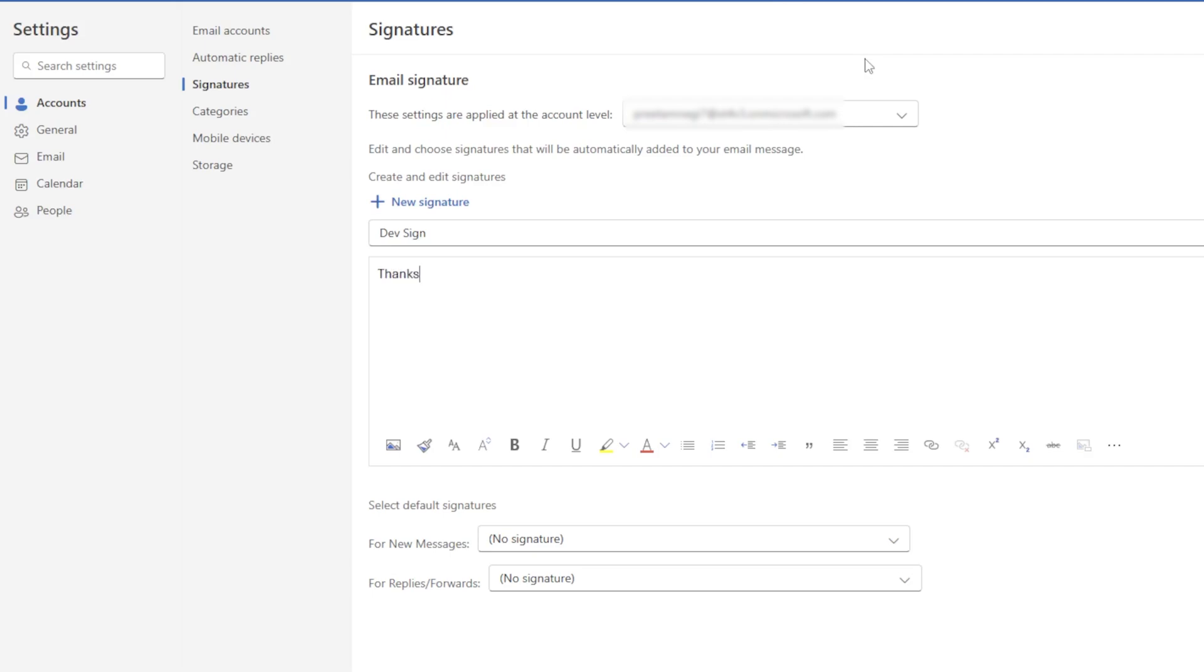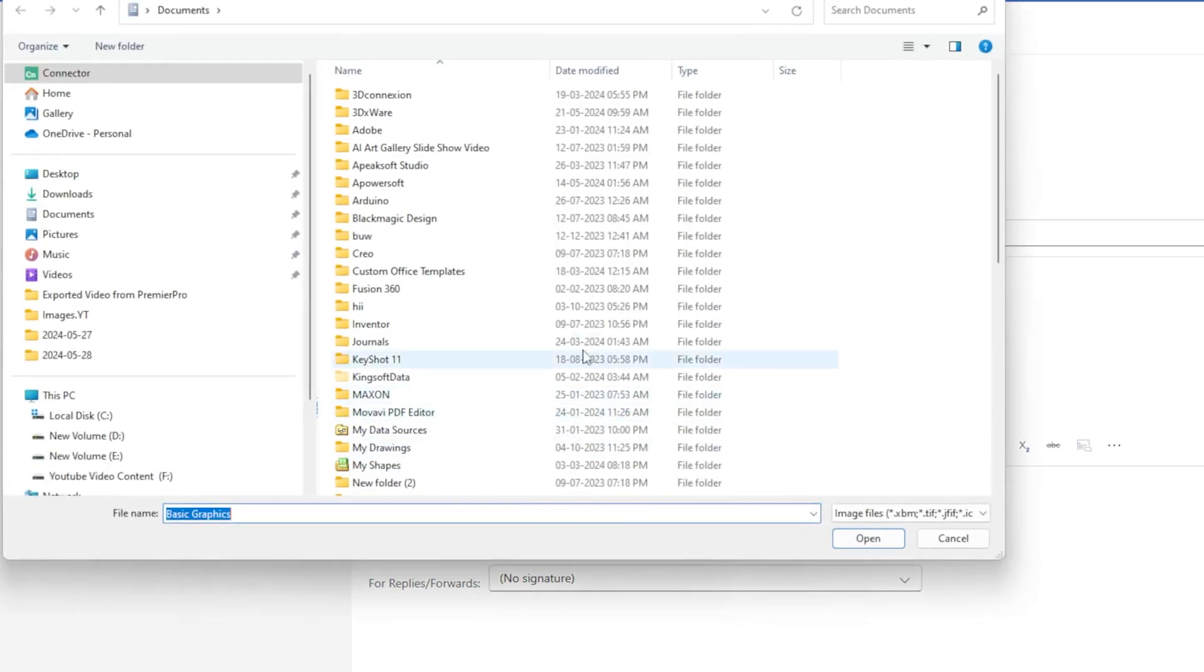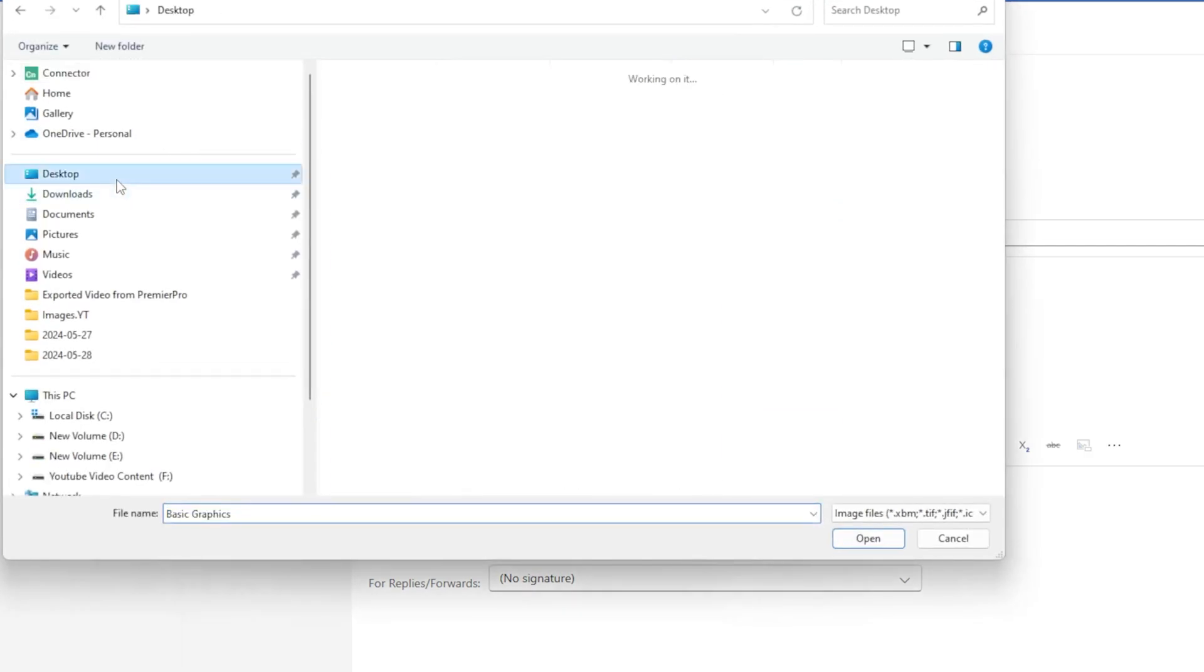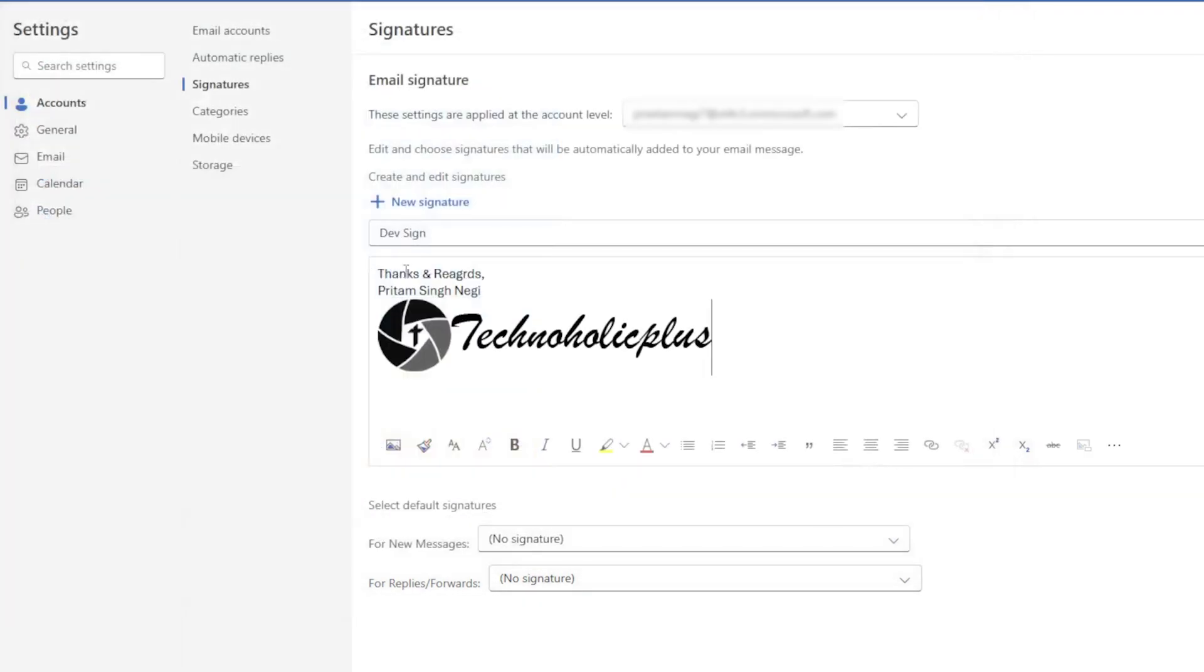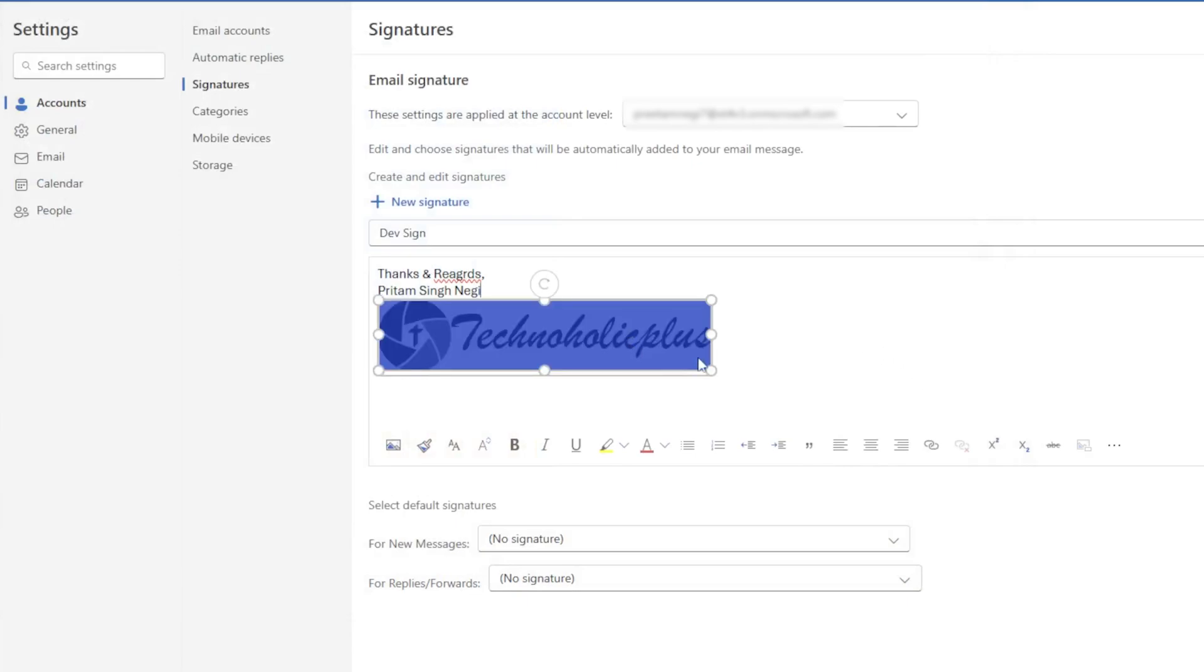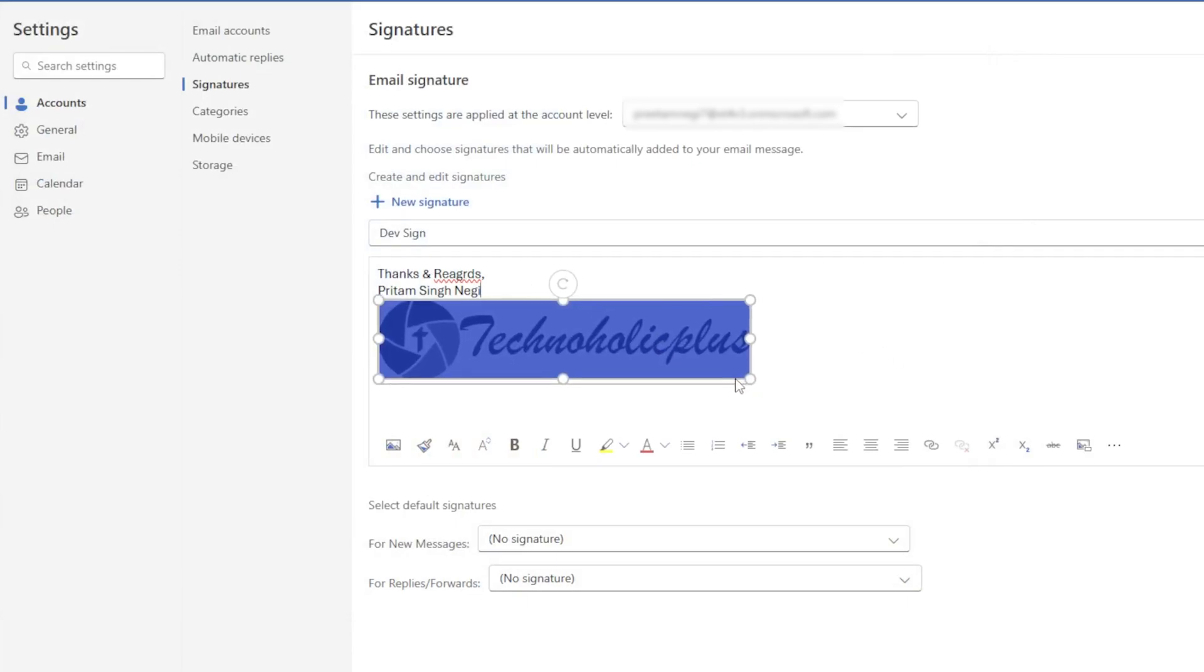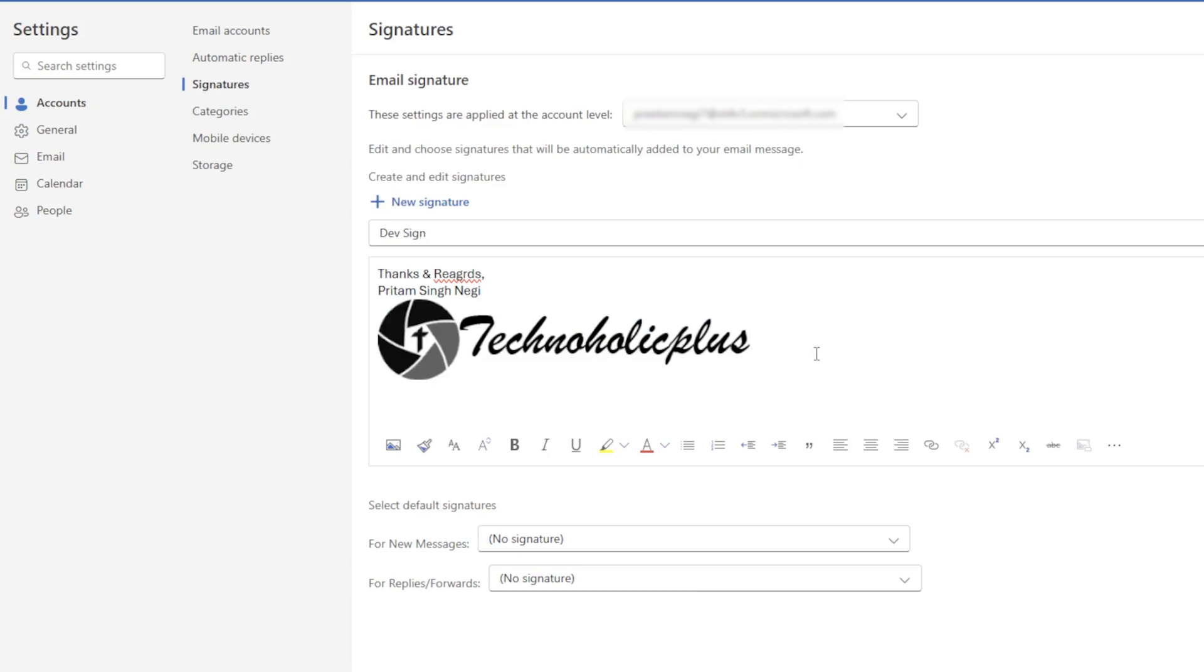And then sometimes we would like to add an image - we can also insert images from here. So let's say I would like to add my Technoholic Plus logo here, and then obviously you can adjust the size of it based on your requirement.